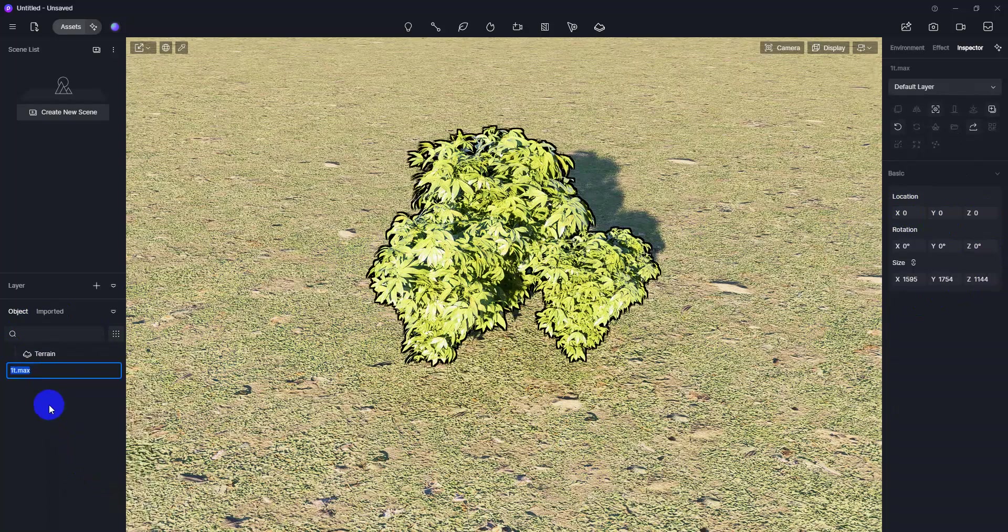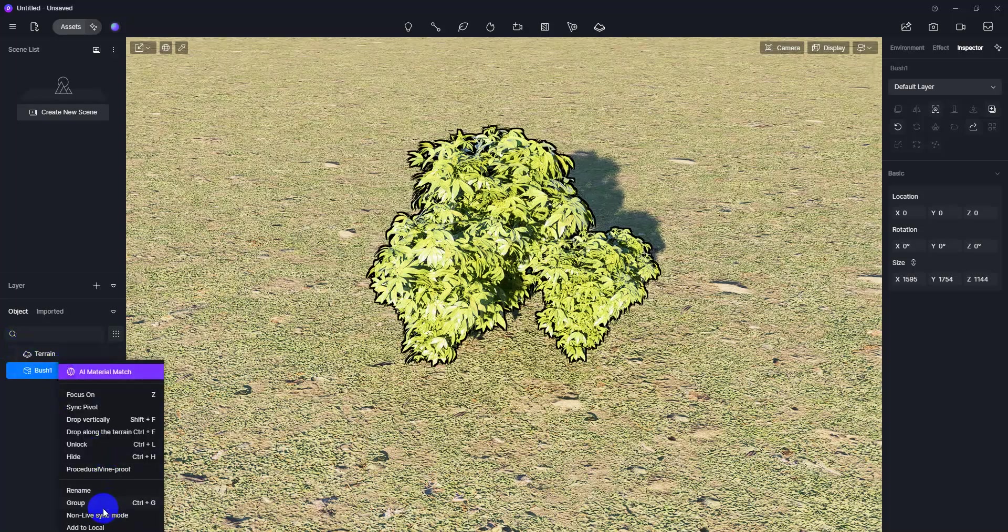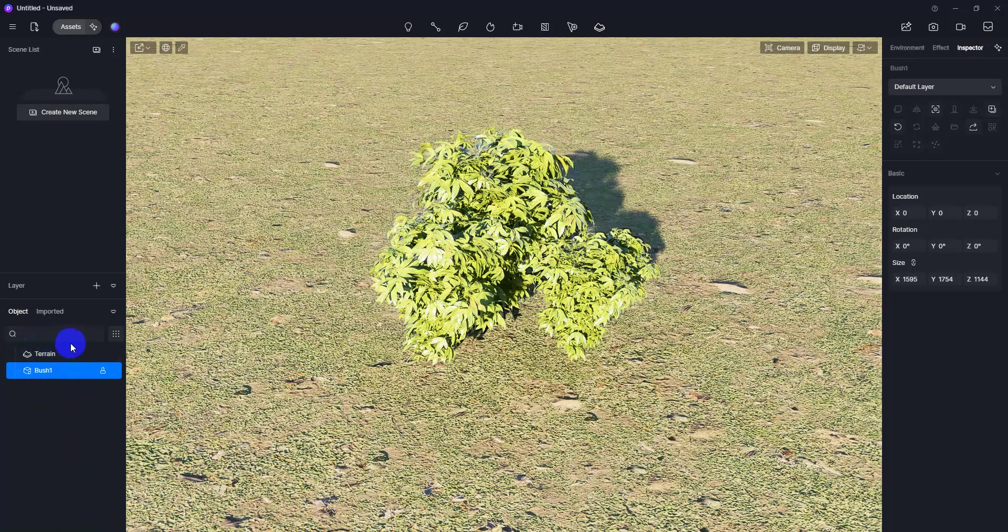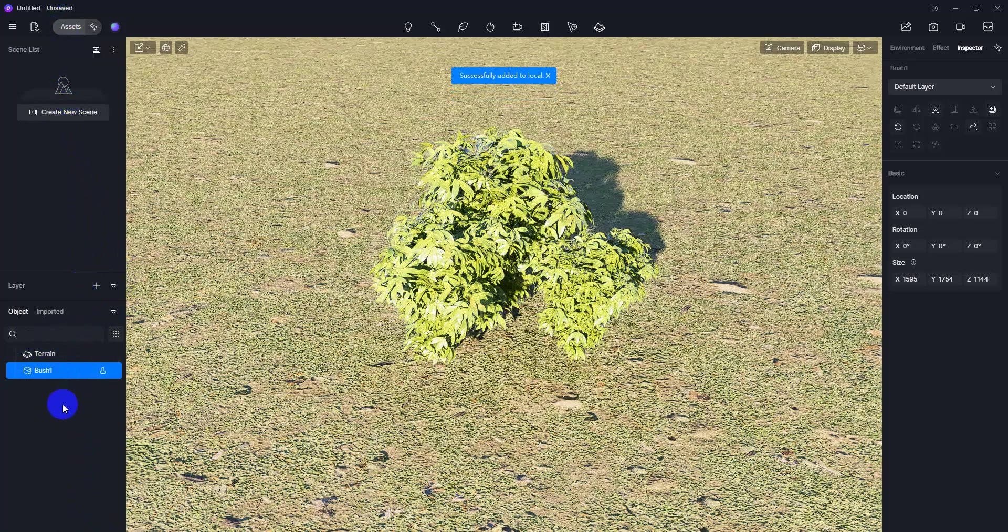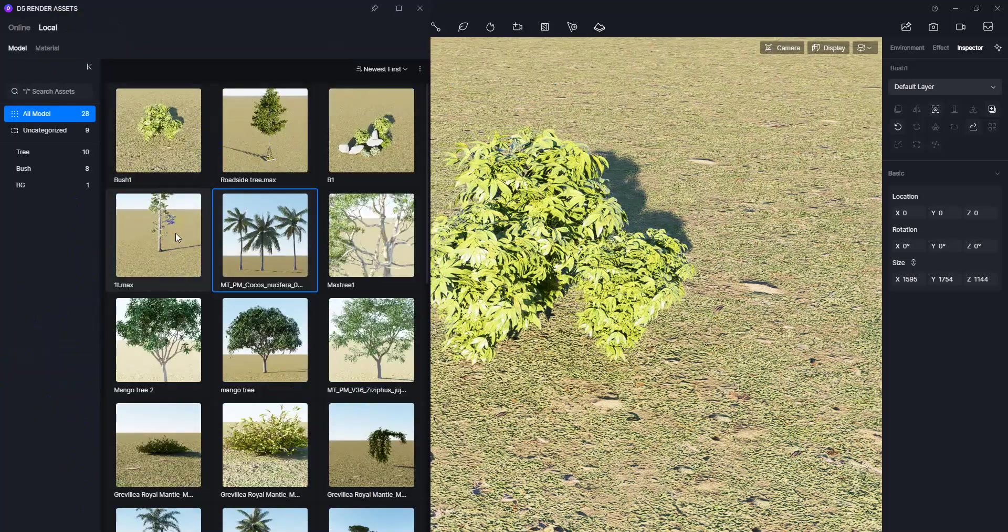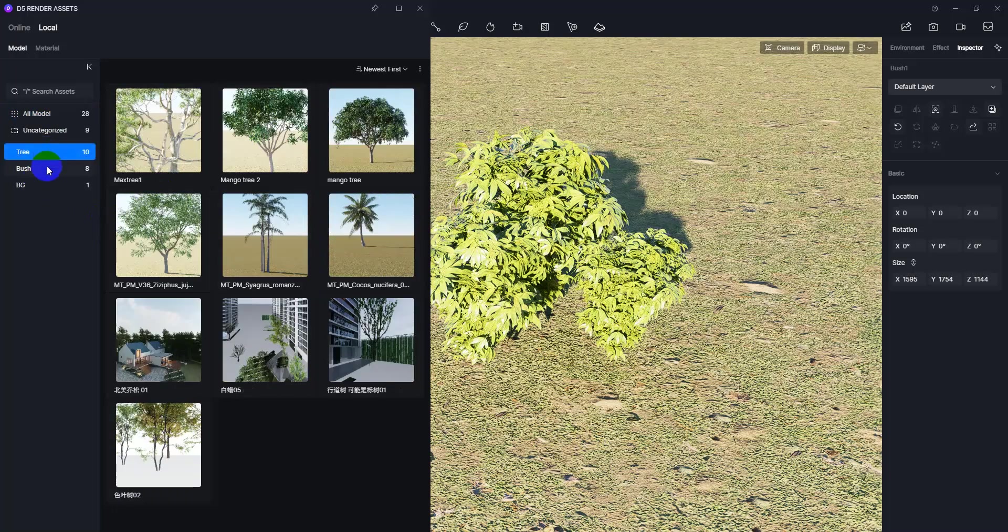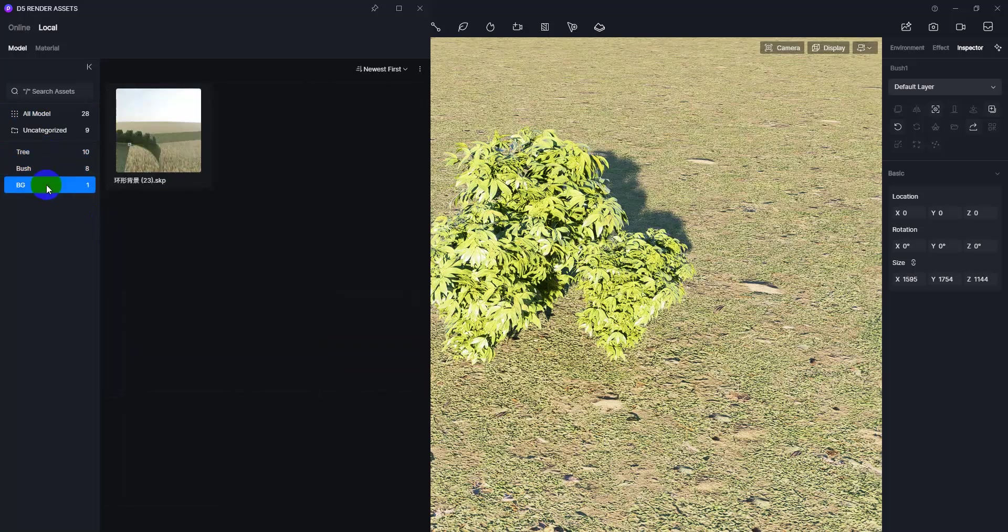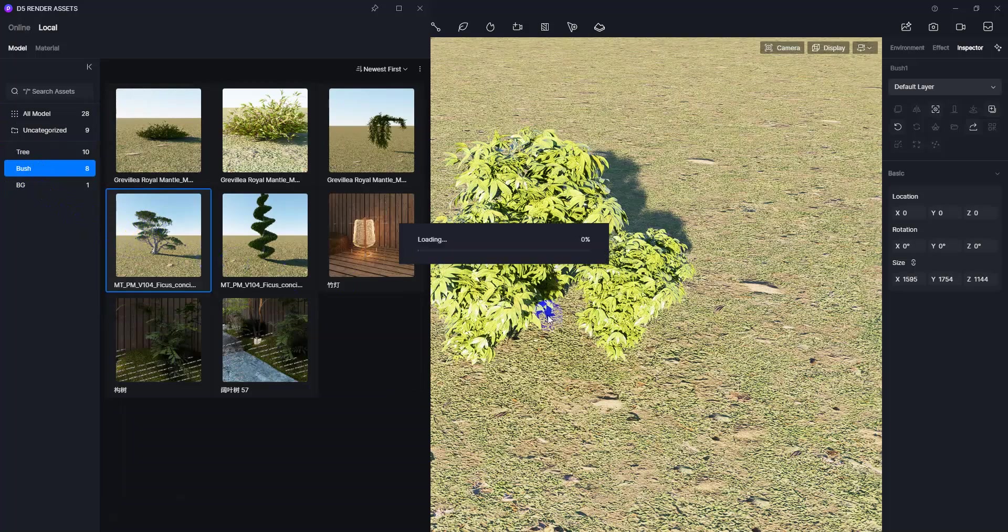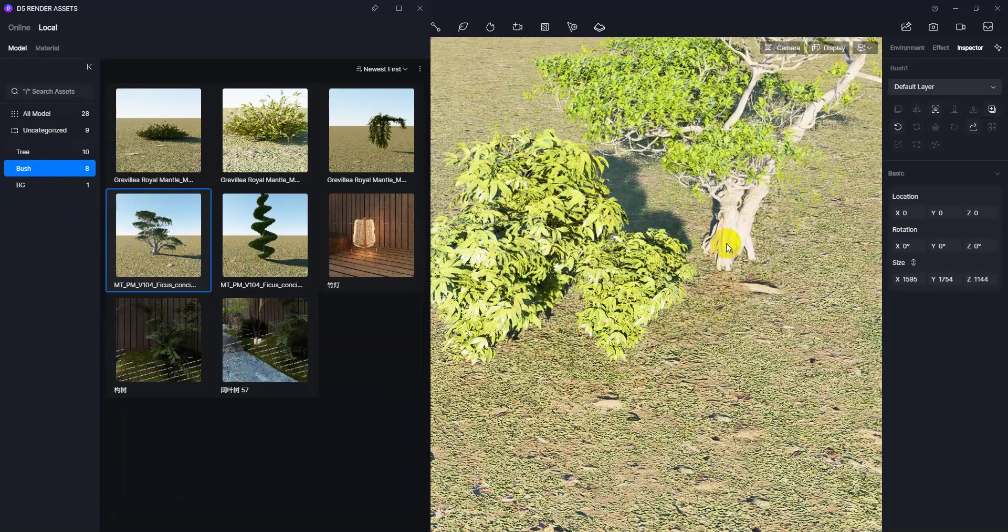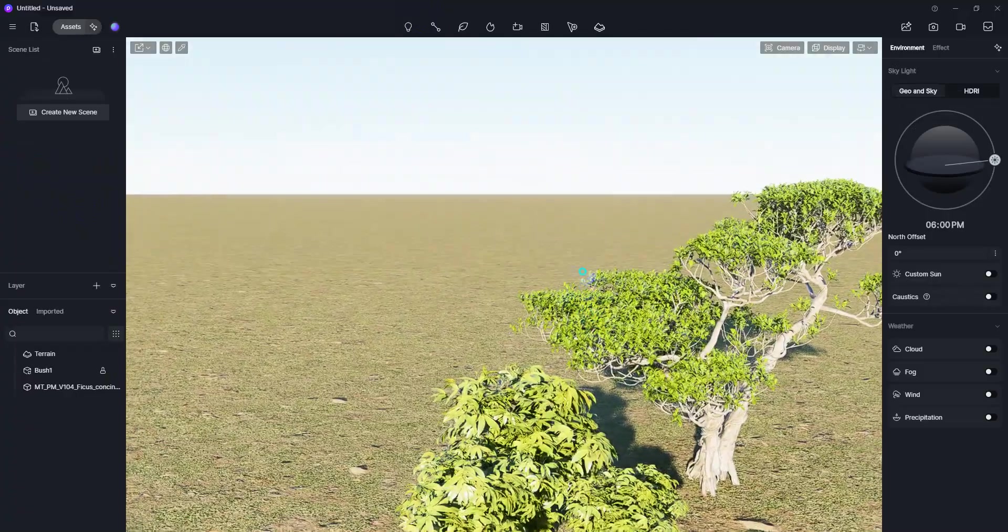Right-click on it and click Add to Local. If I want to show you, let's go to my Asset Library. Here is my custom asset library, and as you can see, I have divided it into category folders: tree, bush, background. If I place any bush from here, you'll see it creates a beautiful asset library that you can build easily.